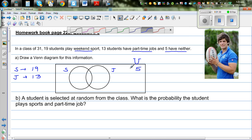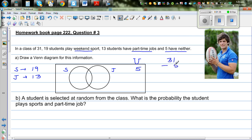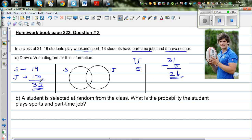Using logic: if 5 students have neither, then 31 take away 5 gives us 26 students who are inside the circles. Now if you add 19 and 13, that is 32. So 32 take away 26 is 6 — that is the intersection value. 6 represents the students who play sports and also do jobs.